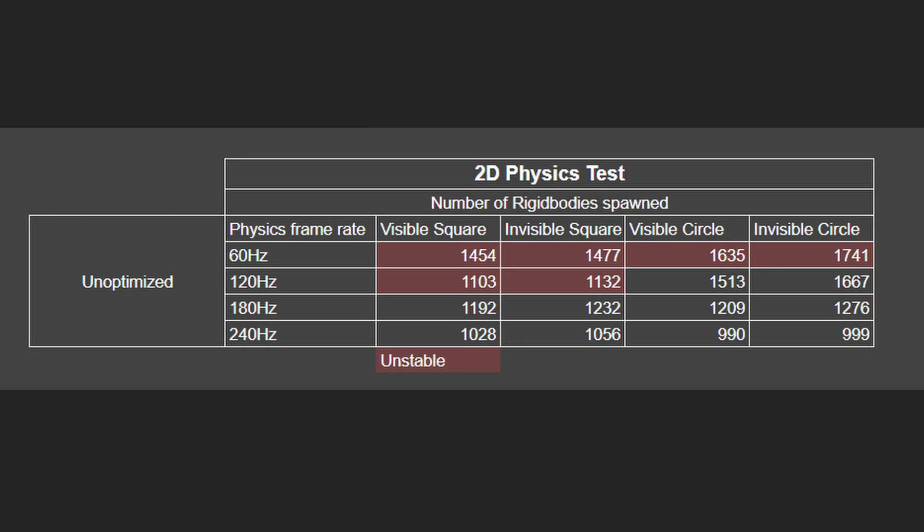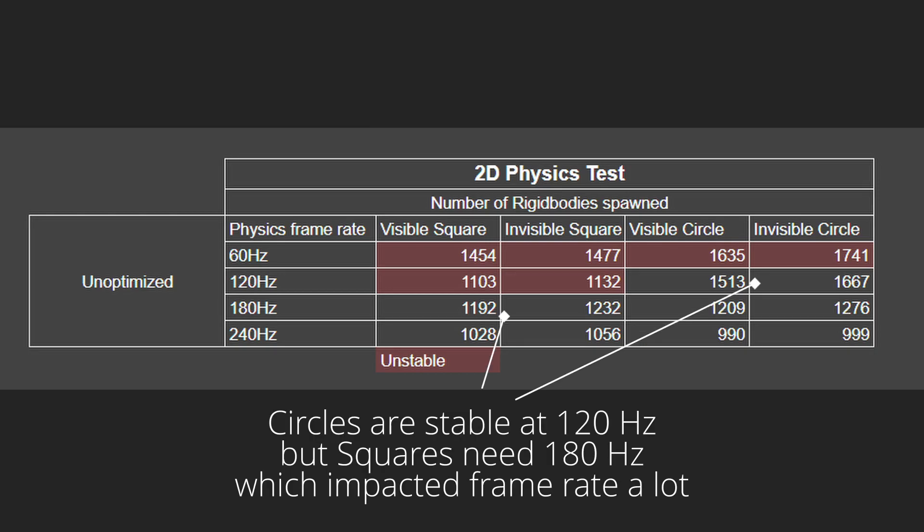Now, back to the results. We can see that you can spawn a lot more circles than squares, as you don't have to increase the physics frame rate too much.